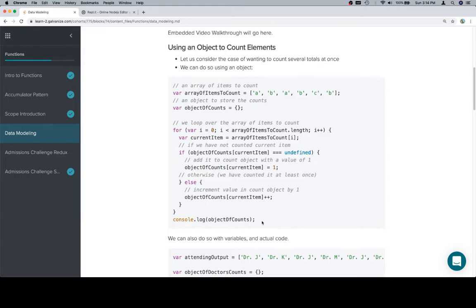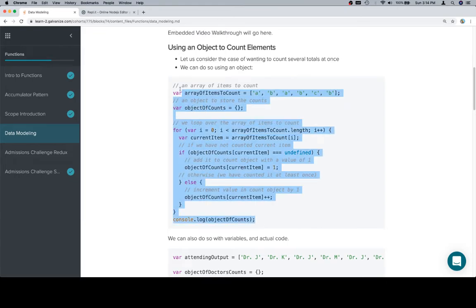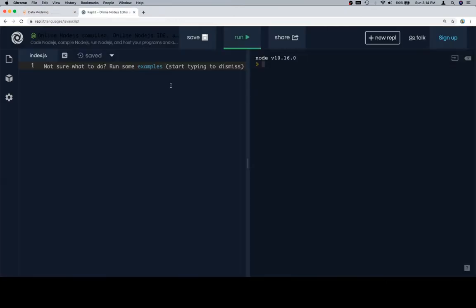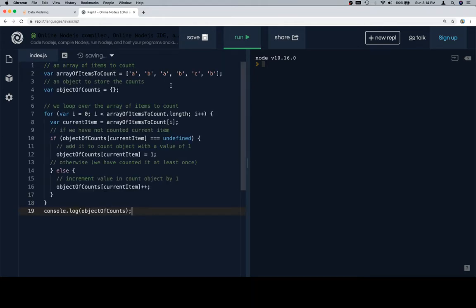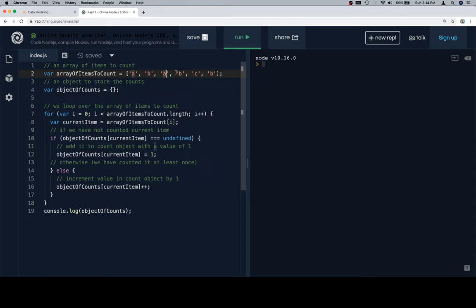So here is a version of this without any real context. And we're just going to paste it in here. So here's an array of items to count. We have one A, a B, another A, another B, a C, and a third B.